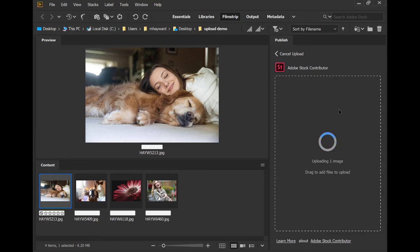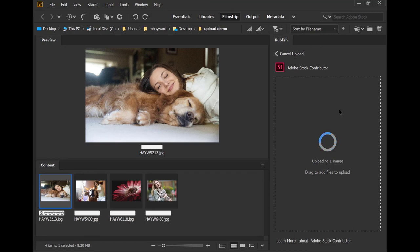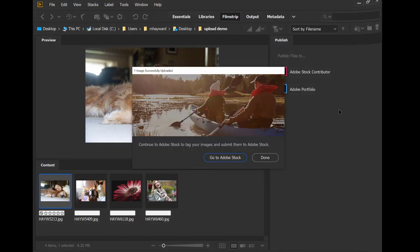Once the files have been uploaded to the Contributor portal, you'll be notified. You can go to the portal, finish the upload process, and submit your content for review.